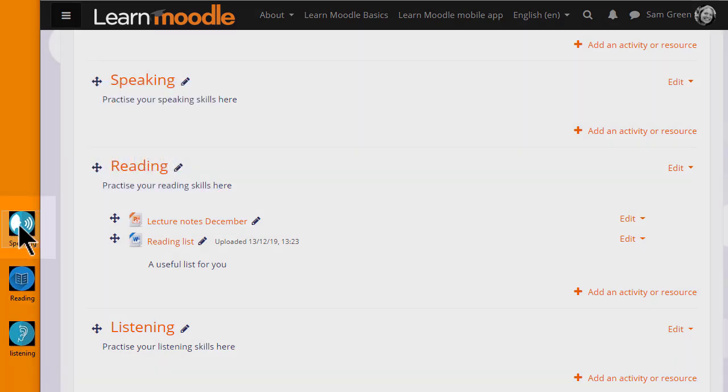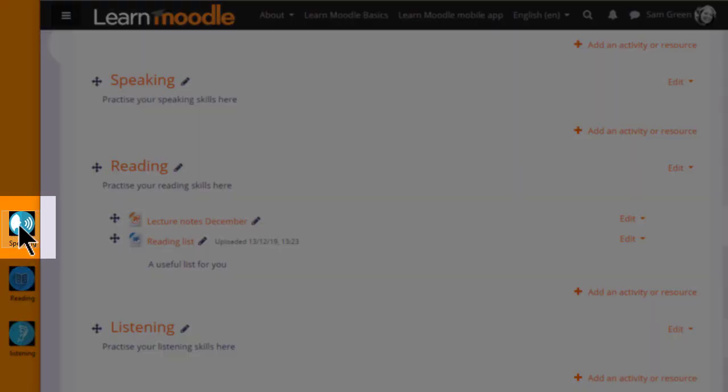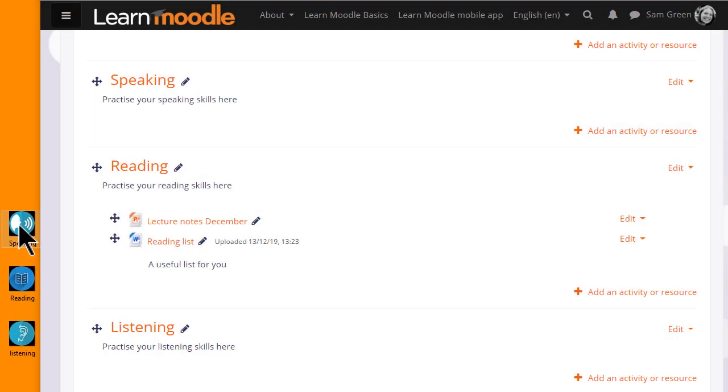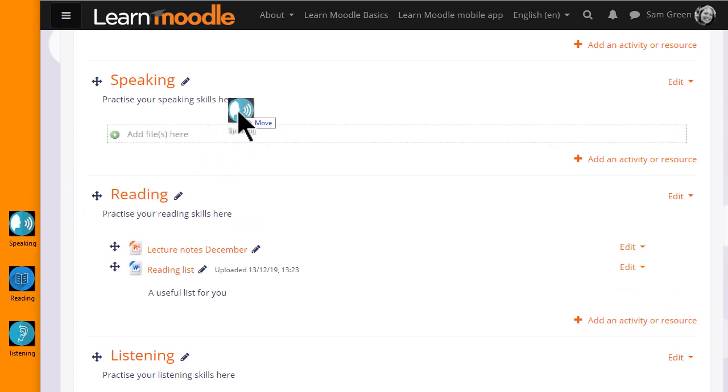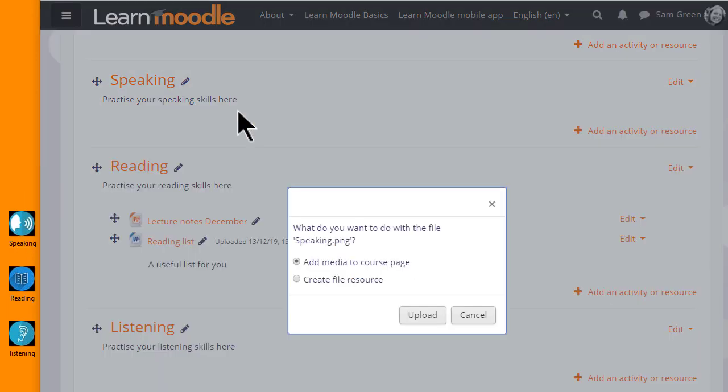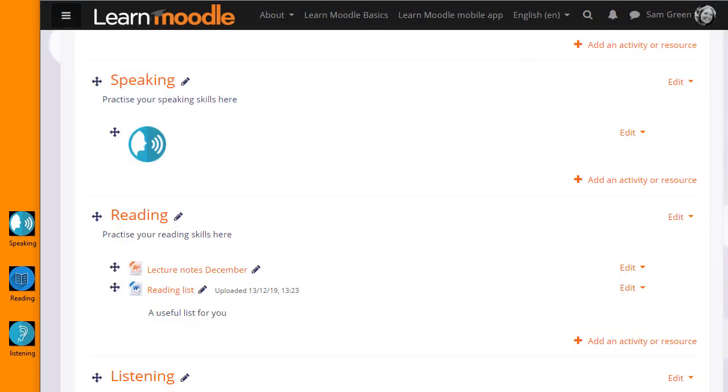I have an image here which I'm going to drag into the Speaking section. When I drag it in, I get a message asking what I want to do with the file. I want to add the image to the course page and when I click Upload, it displays in a label.